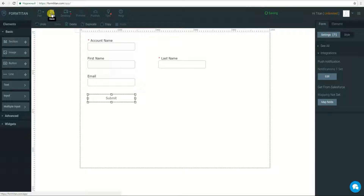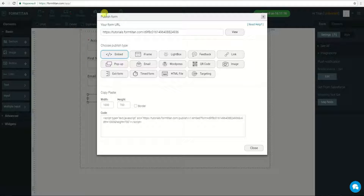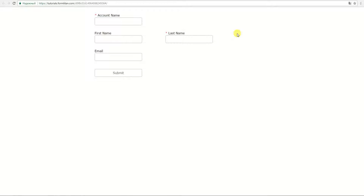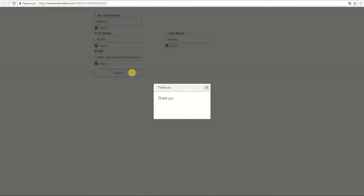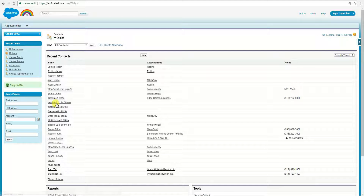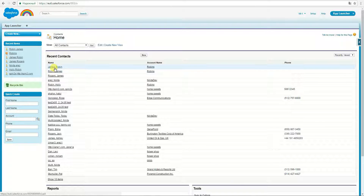Now I will save my form and preview it. In the Account Name field I will type a real account name I have. For the contact, I will fill in First Name, Last Name, and Email with some data, then click Submit. I will then go to my Salesforce account and check the newly created contact to make sure it is under the same account I was using.